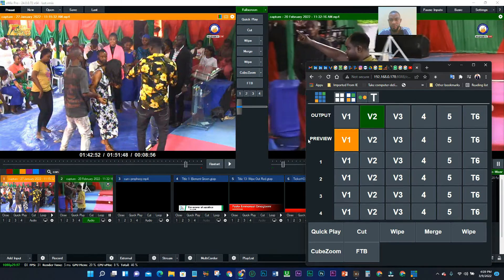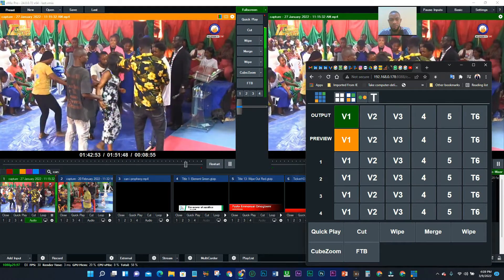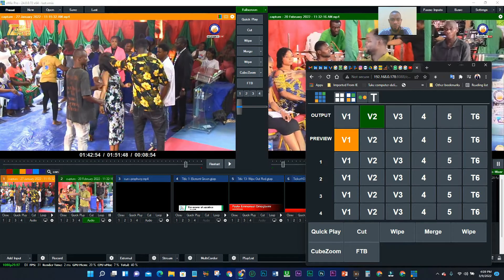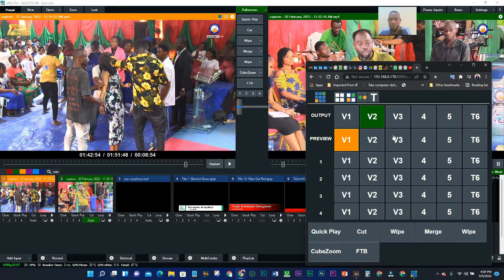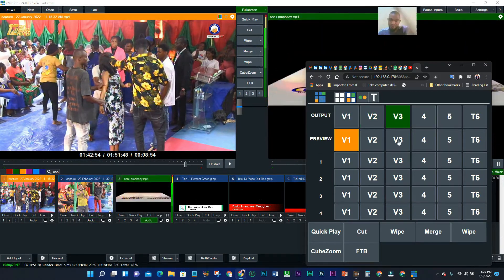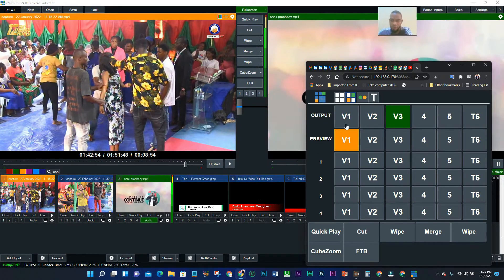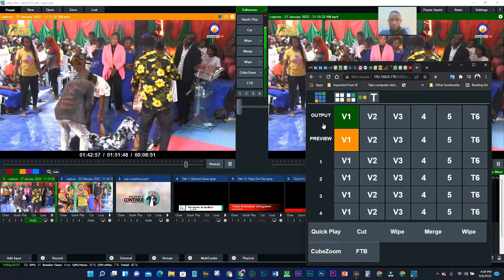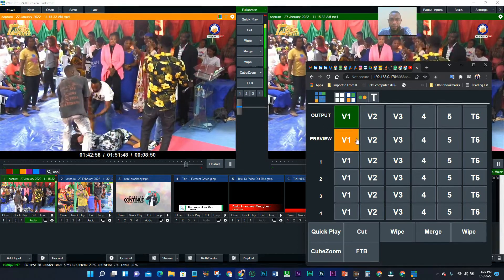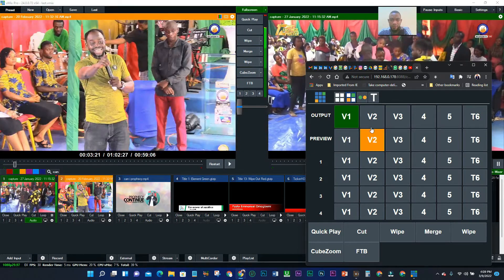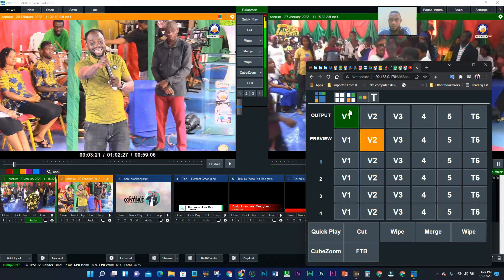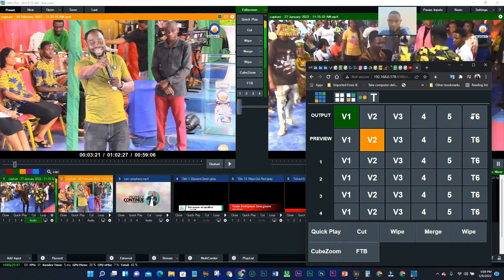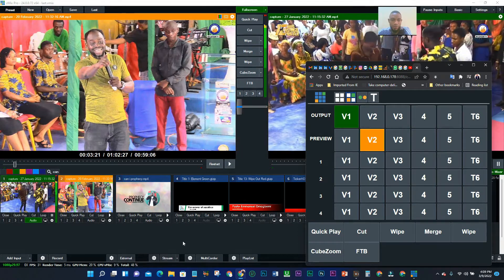If I click on Video 1, this is Video 1 showing here. If I click on Video 2 to play — click on 3, and so forth. So V1 is showing Video 1, V2 is Video 2, V3 is Video 3, and so on.